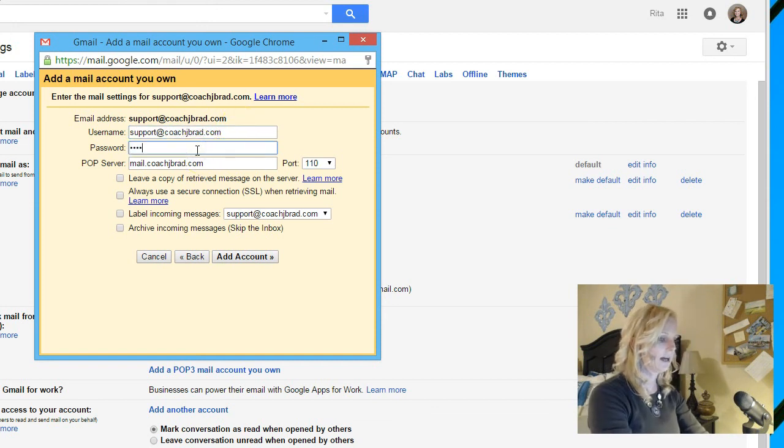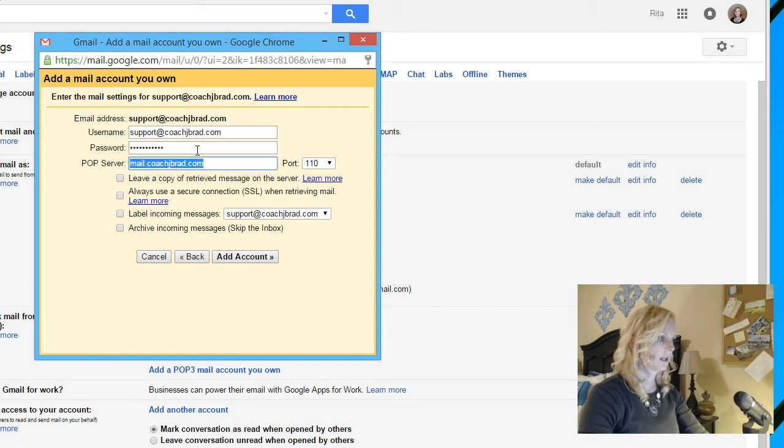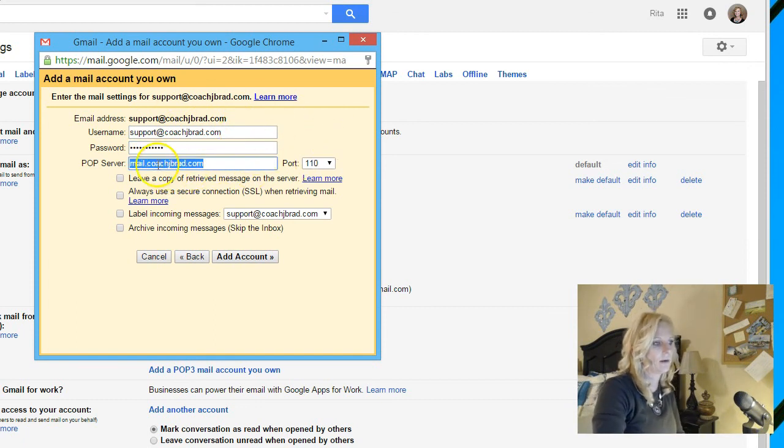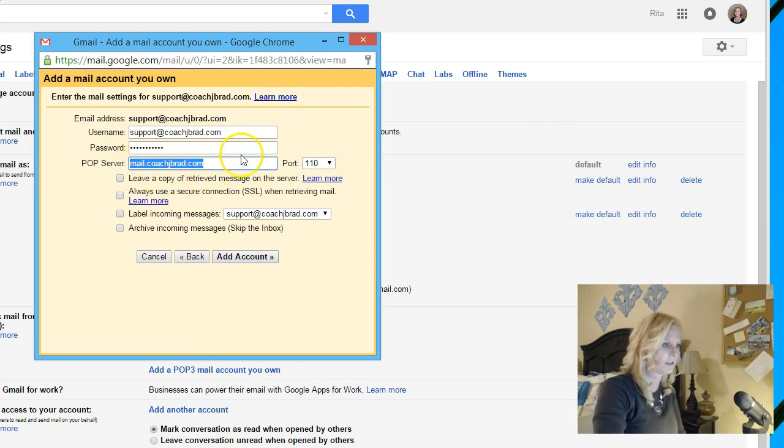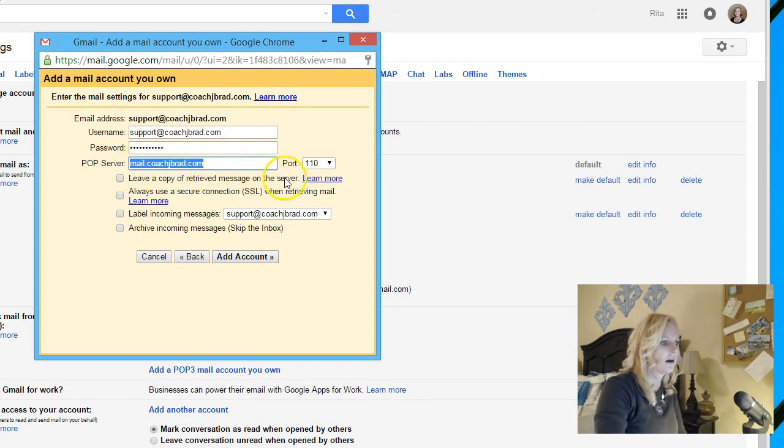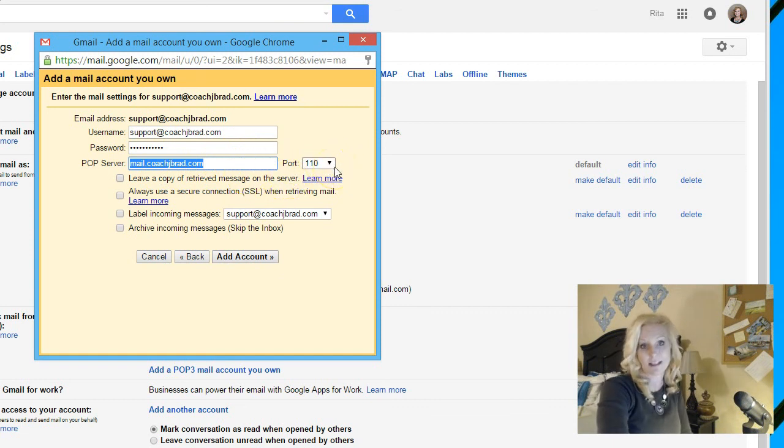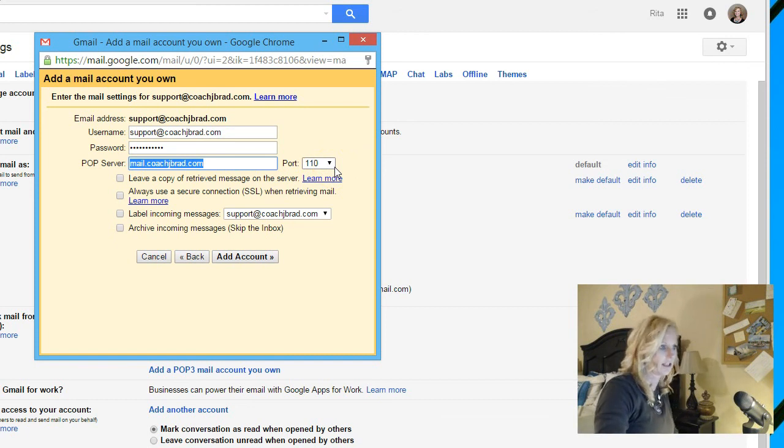Then you're going to enter in the password that you just created. And this has some more information here. The POP server is mail, whatever your hosting name is, .com.